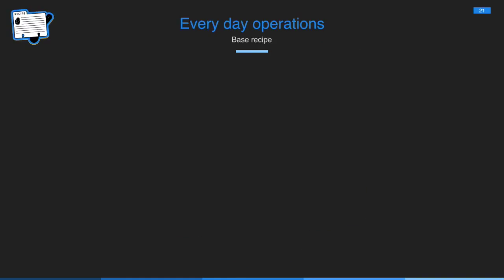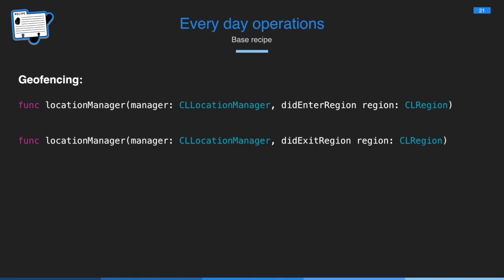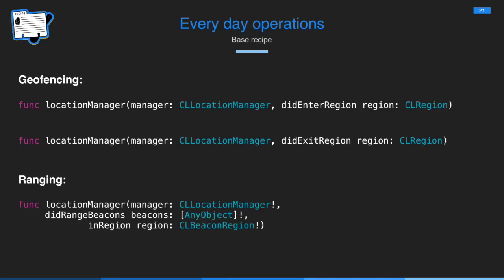So your base recipe is your everyday operations where you have geofencing, which is the entry and exit notifications. So you start monitoring for a region and you get told if user enters or exits that region. Your other option is ranging. So this is the one that I've been using more often and this is the one that tells you, here's my beacon region, and it says, okay, here you go. Here's an array of beacons that are in that region. If you're monitoring multiple beacon regions, it specifies what region. It hands you which region and the array of beacons.